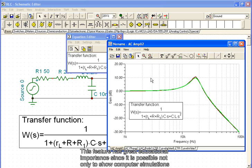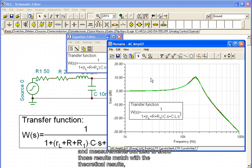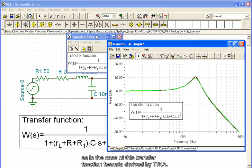This feature has great educational importance, since it is possible not only to show computer simulations and measurements, but also to show how these results match with theoretical results. As in the case of this transfer function formula derived by TINA.